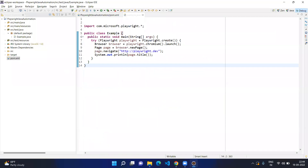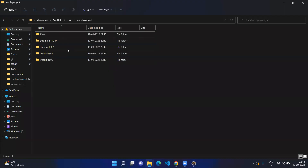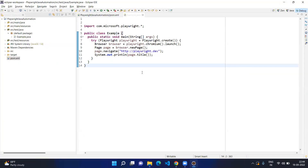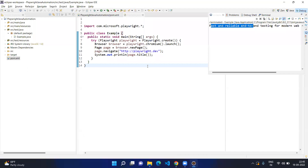We copied example.java, which opens the official playwright.dev website and prints its title. When you execute for the first time, it downloads multiple browser engines — this happens only once on first run and they are kept in the ms-playwright folder under AppData > Local in your user folder. After the first download, it will not download again. We can see the output in the console, which confirms we have successfully created the Maven project with Playwright and tested a sample code. This is all about the installation of Playwright with Java — in coming videos we will explore the Playwright and Java combination more. Thanks for watching and have a great day!